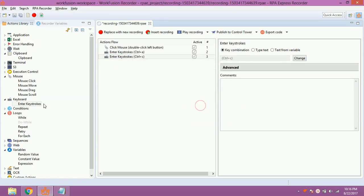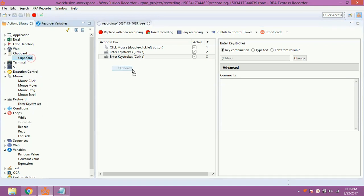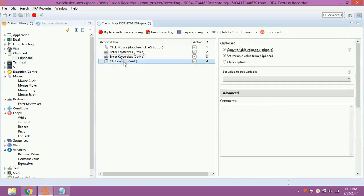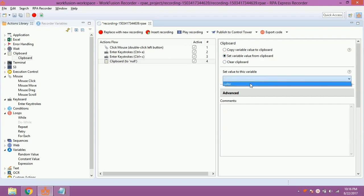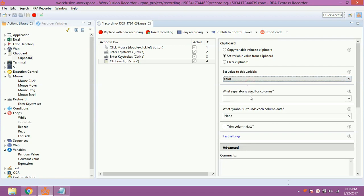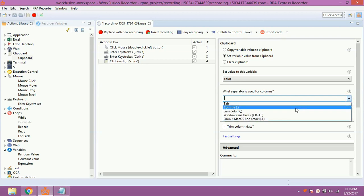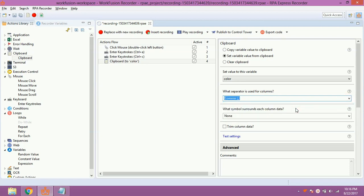Drag and drop clipboard from Action Library once again. Double click on it. Now select set variable value from clipboard. Select our list variable, color. Select what separator is used — in the columns drop-down, select comma, as our list is a comma separated value list.